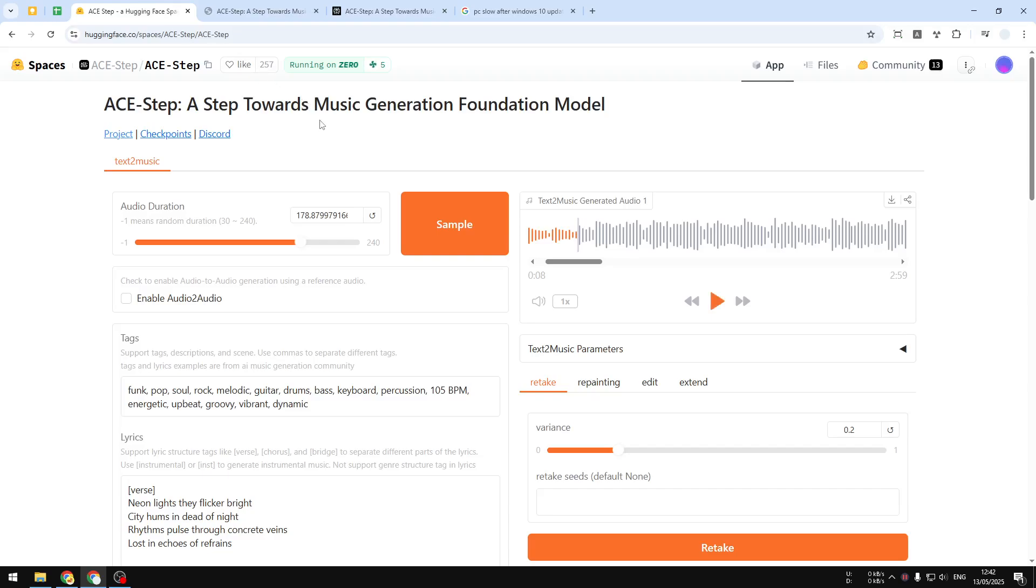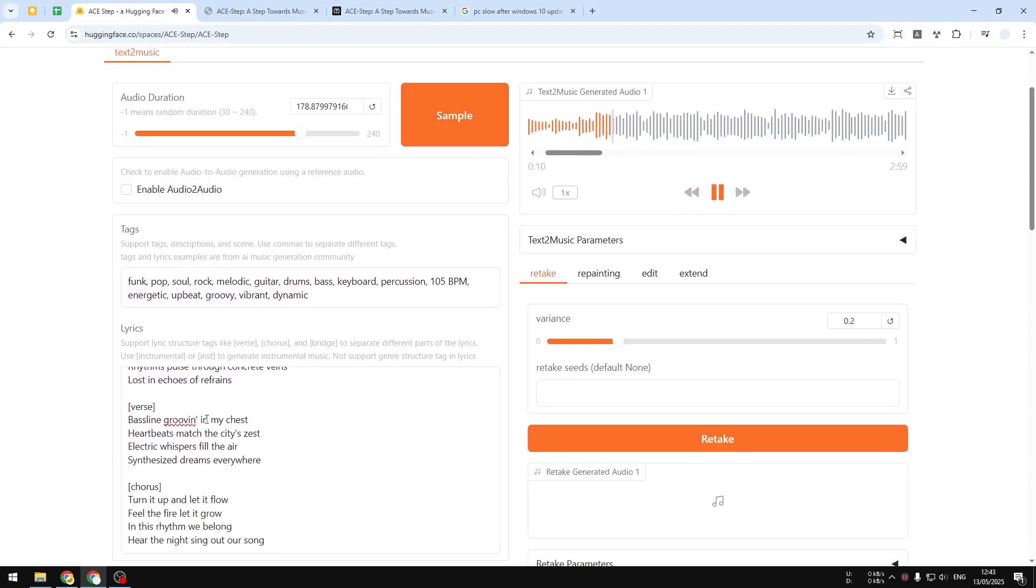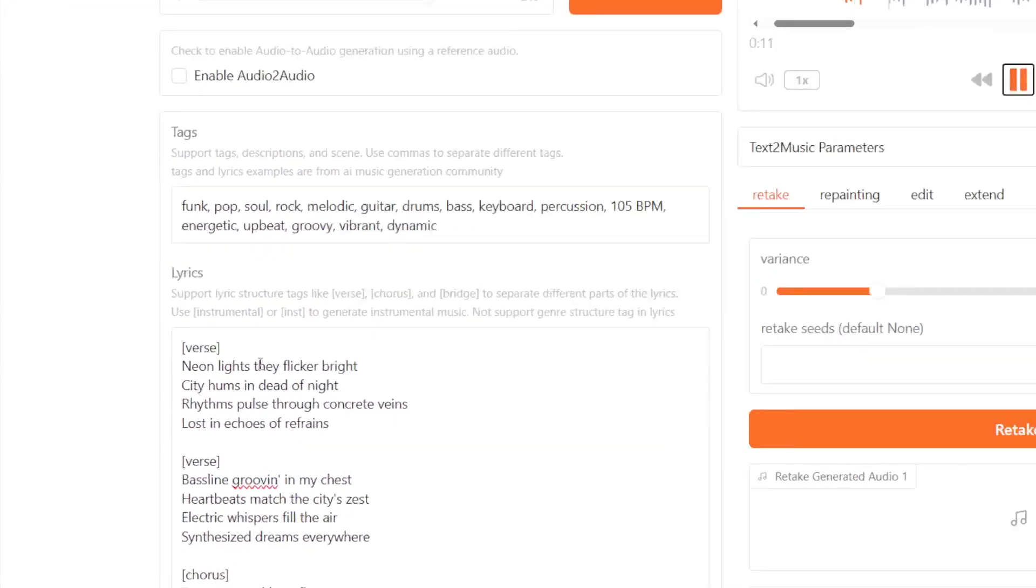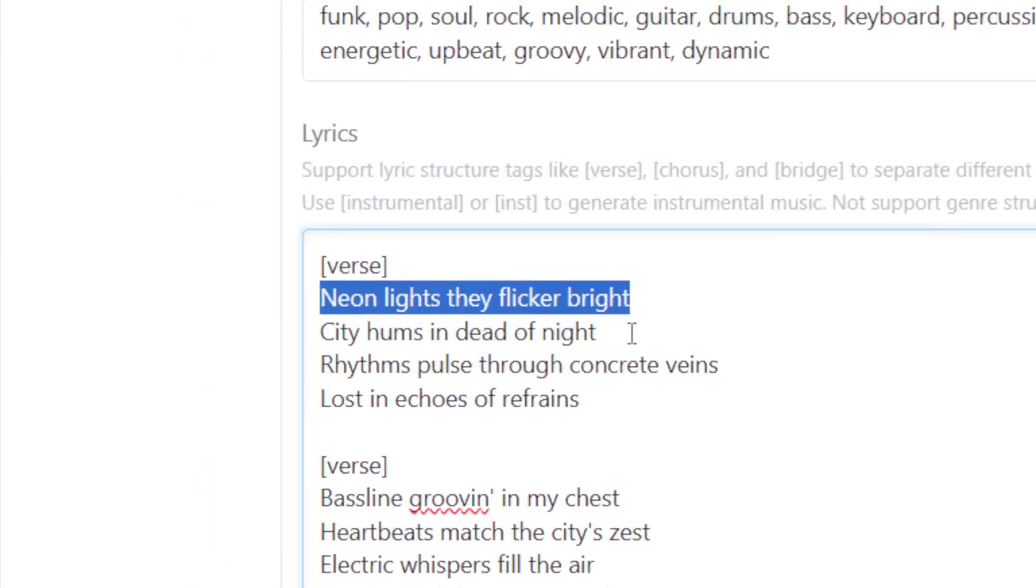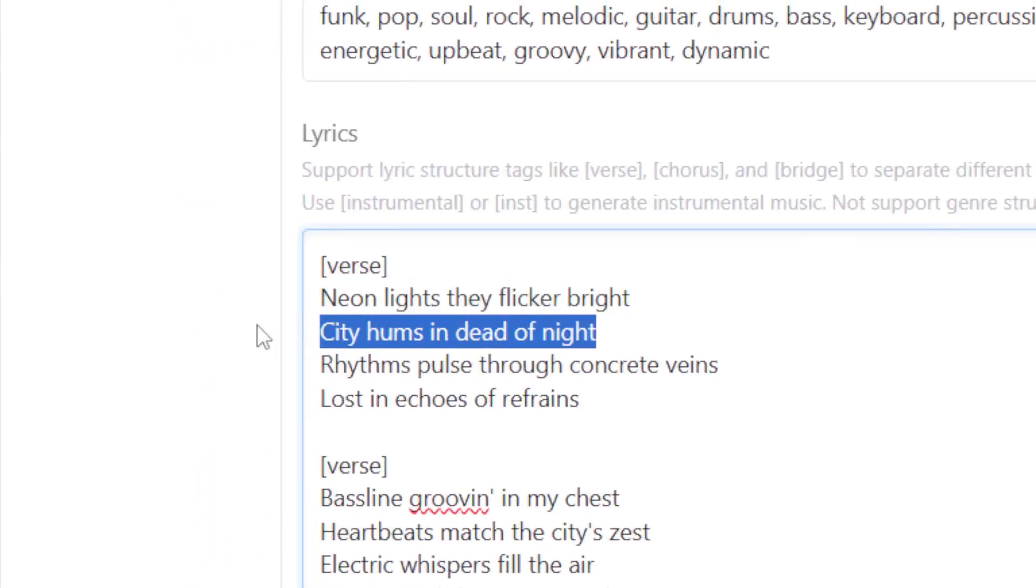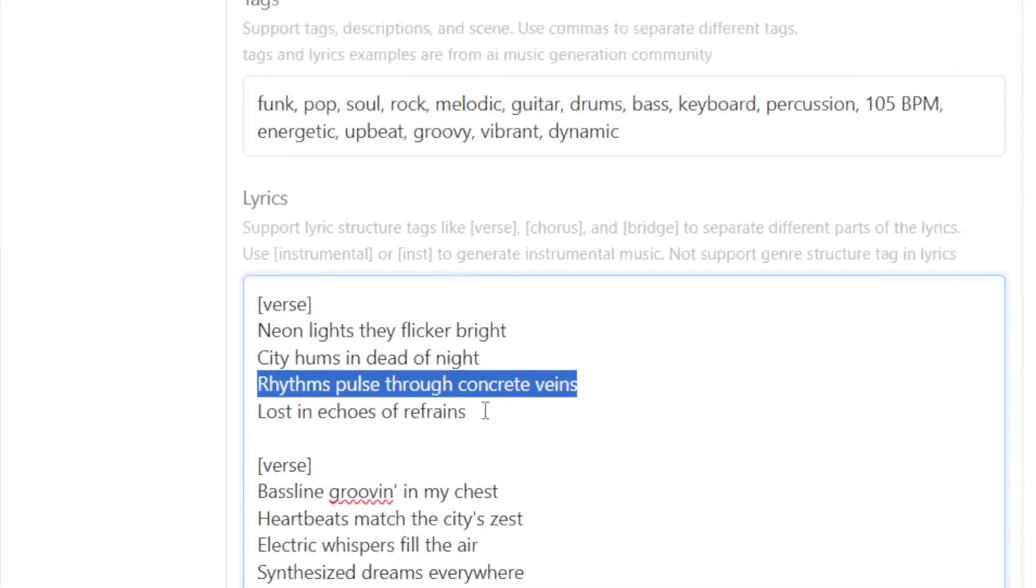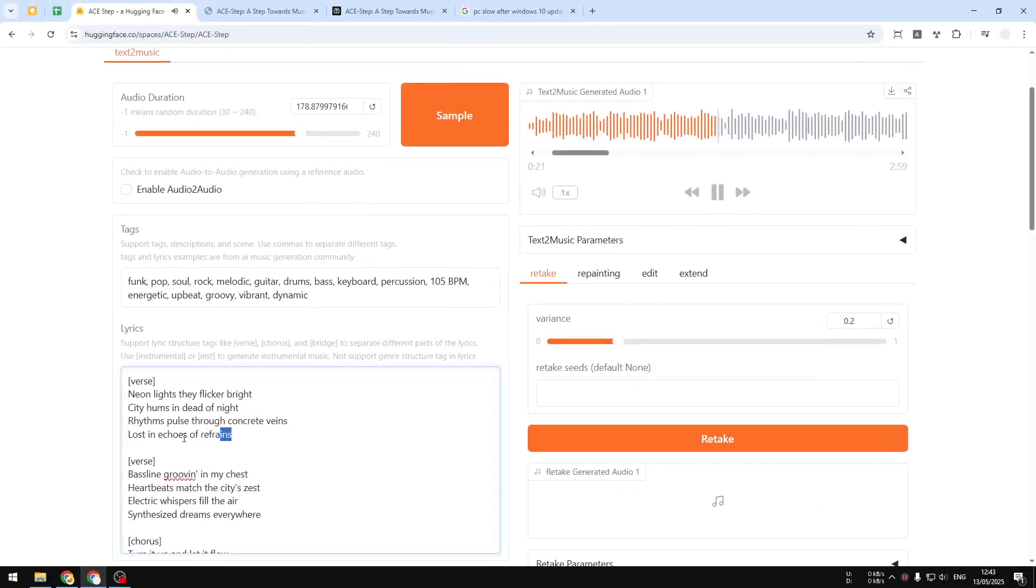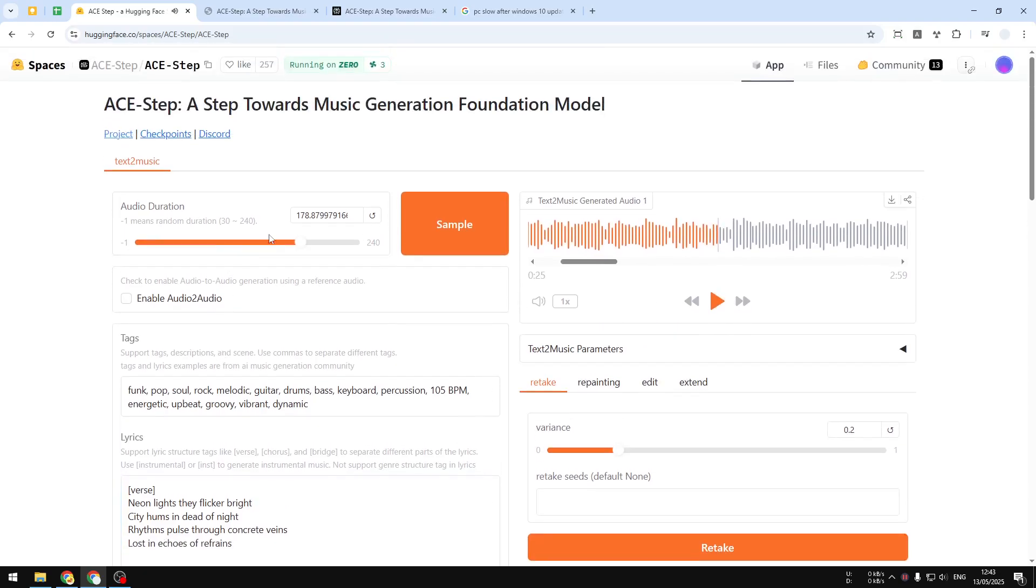Before I show you, this is the tool that you can use. I'm going to play one music that I just created using this AI tool. All right, so this is the tool.